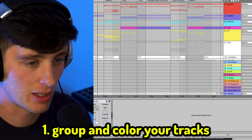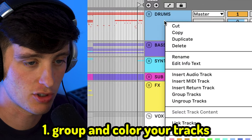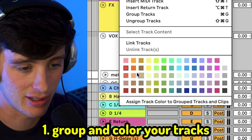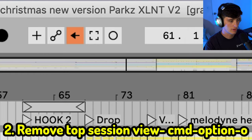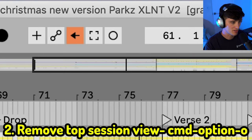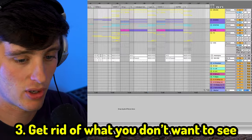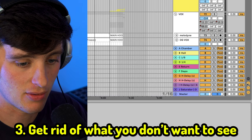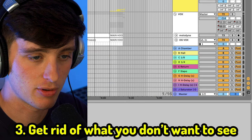Let's start off with something simple. I love to keep my tracks organized. A quick way to do that is if you have a bunch of instruments grouped, you can just right-click on the group and hit 'Assign Track Color to Group Tracks and Clips' and it'll make it all the same color — really useful to make everything uniform. Another way to clean up your session is to get rid of this little bar up here using Command Option O. You can also hide inputs, outputs, and return tracks to really clean up your session.